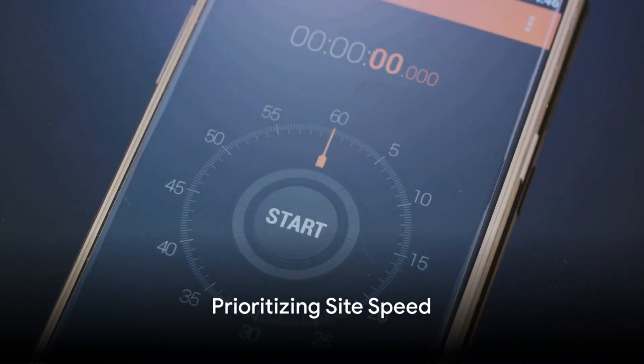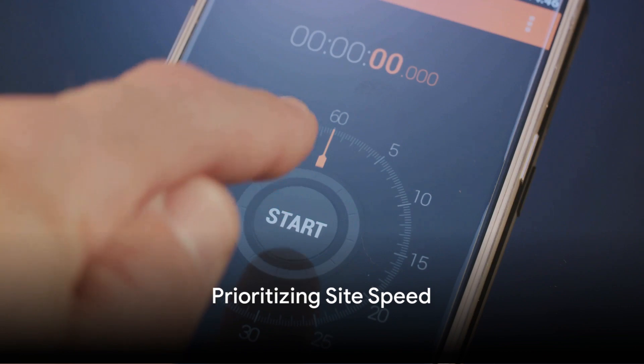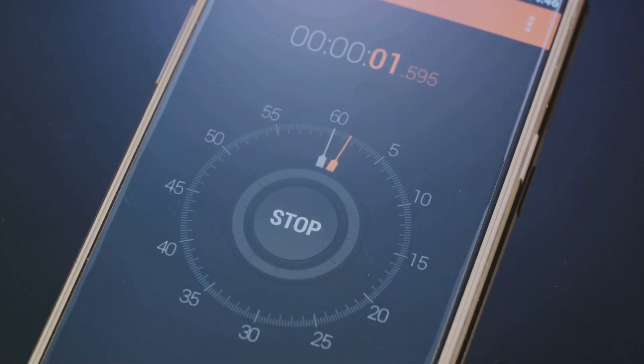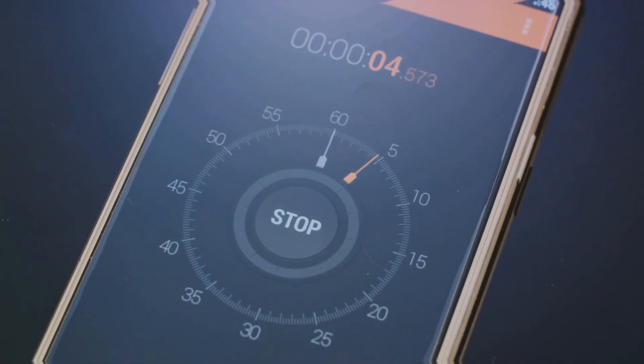Next, prioritize site speed. In the fast-paced digital world, every second counts. A slow site can frustrate users and harm your search engine rankings.